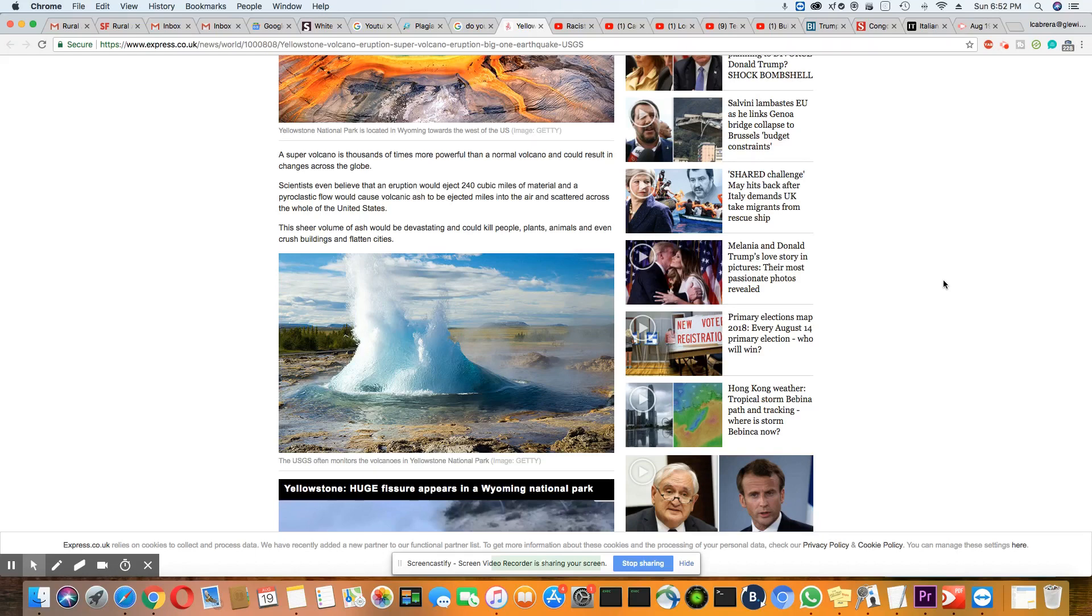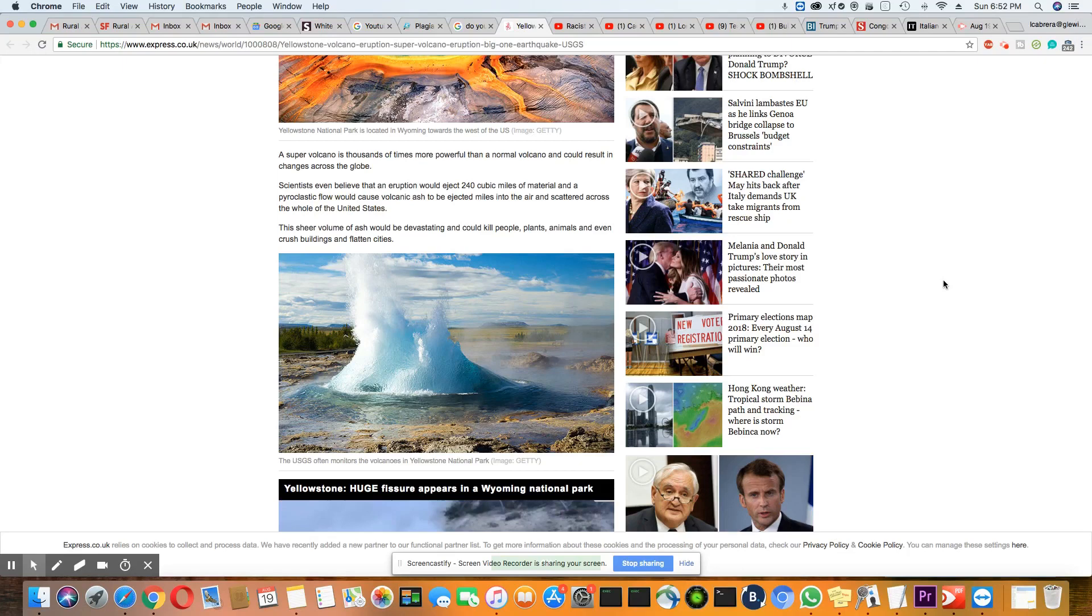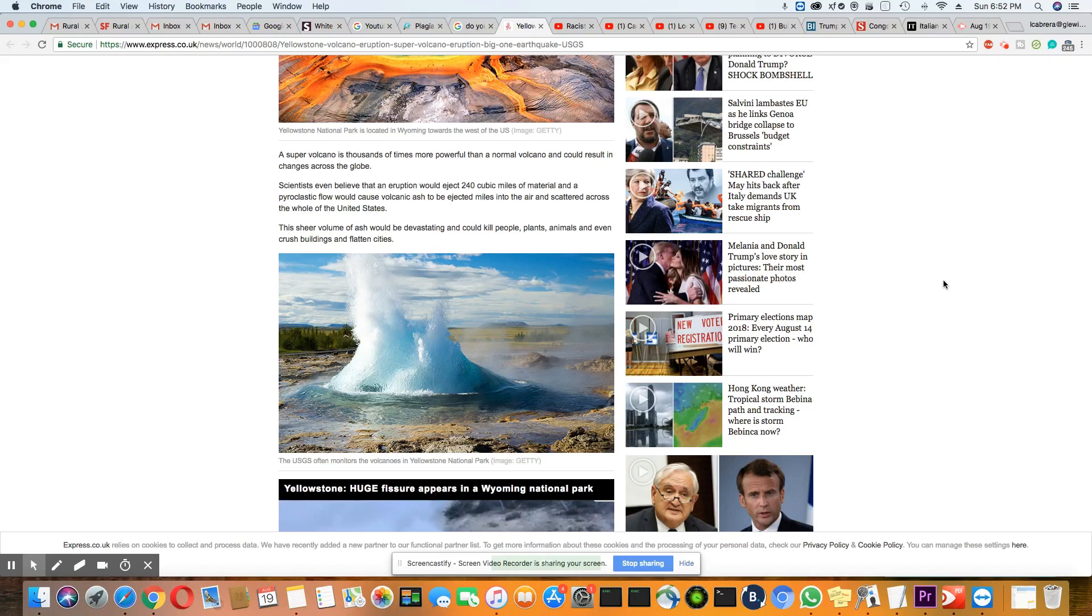Scientists even believe that an eruption could eject 240 cubic miles of material and pyroclastic flow, which would cause volcanic ash to be ejected miles into the air and scattered across the whole United States. The sheer volume of ash would be devastating and could kill people, plants, animals, and even crush buildings and flatten cities.